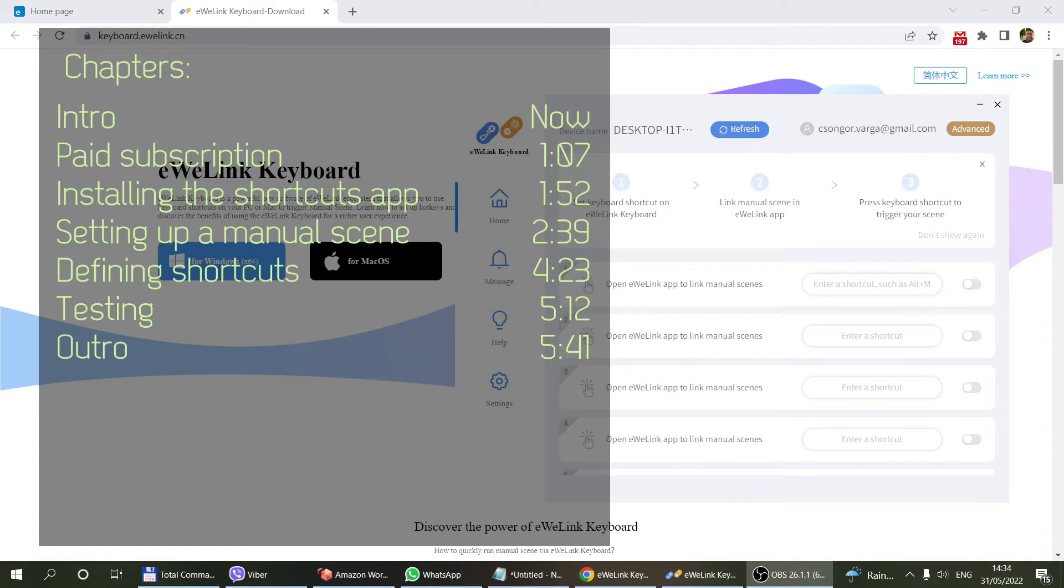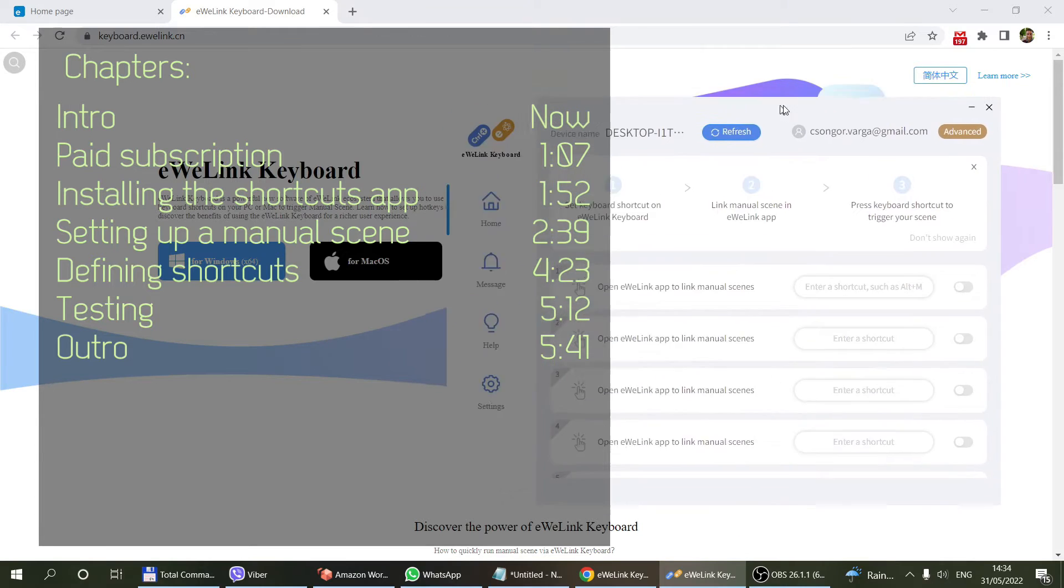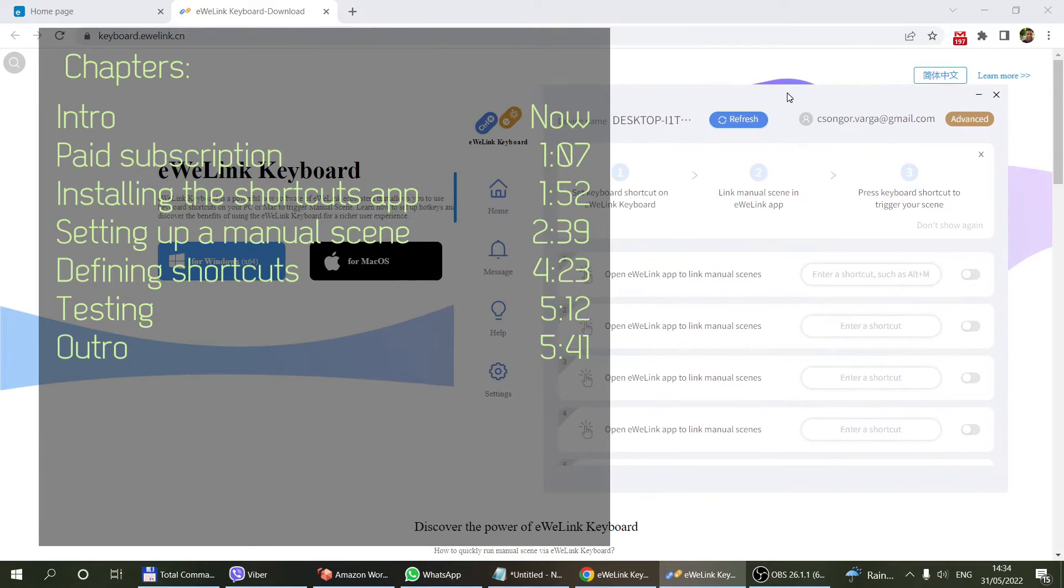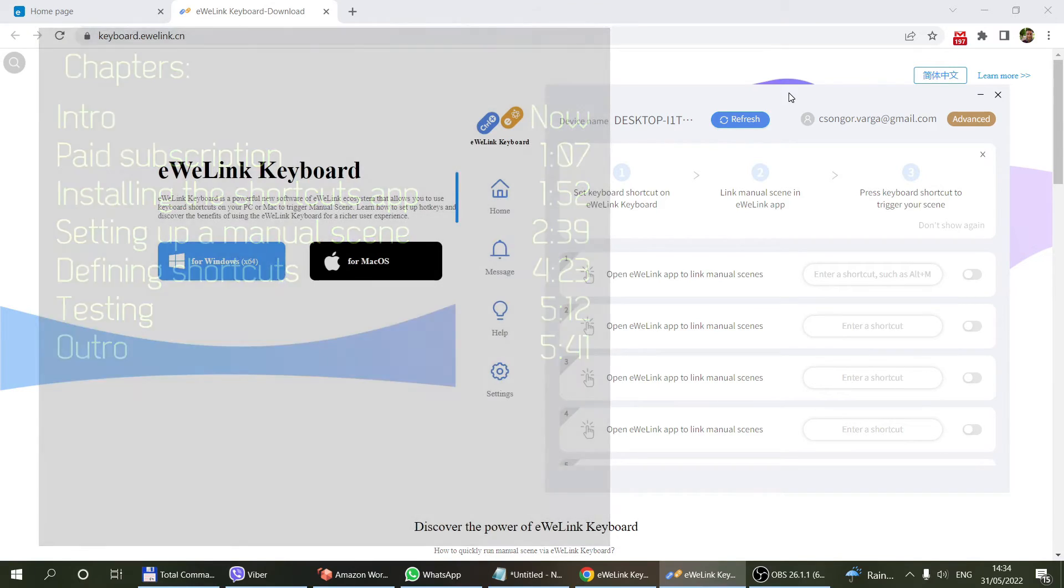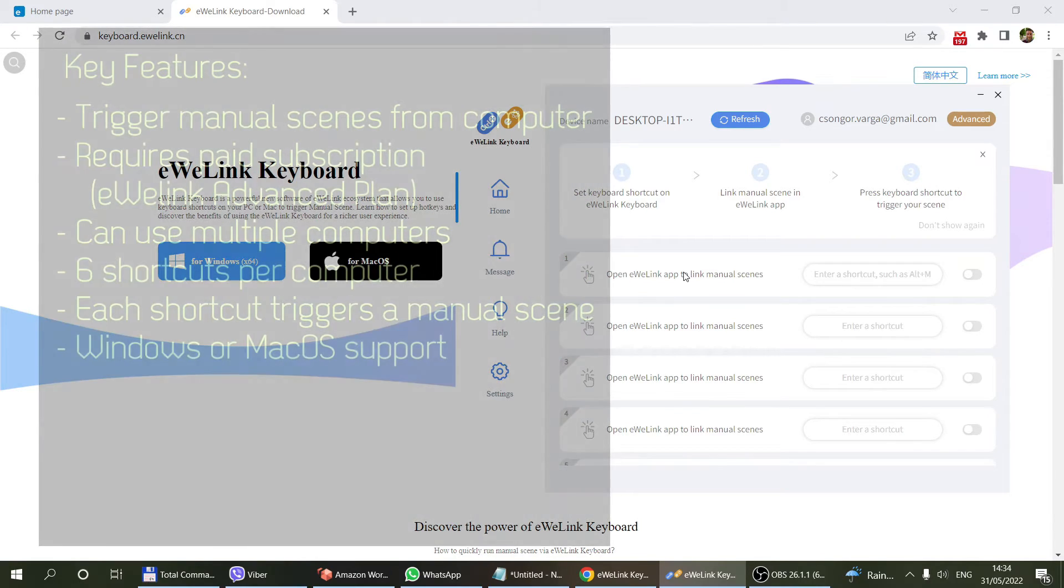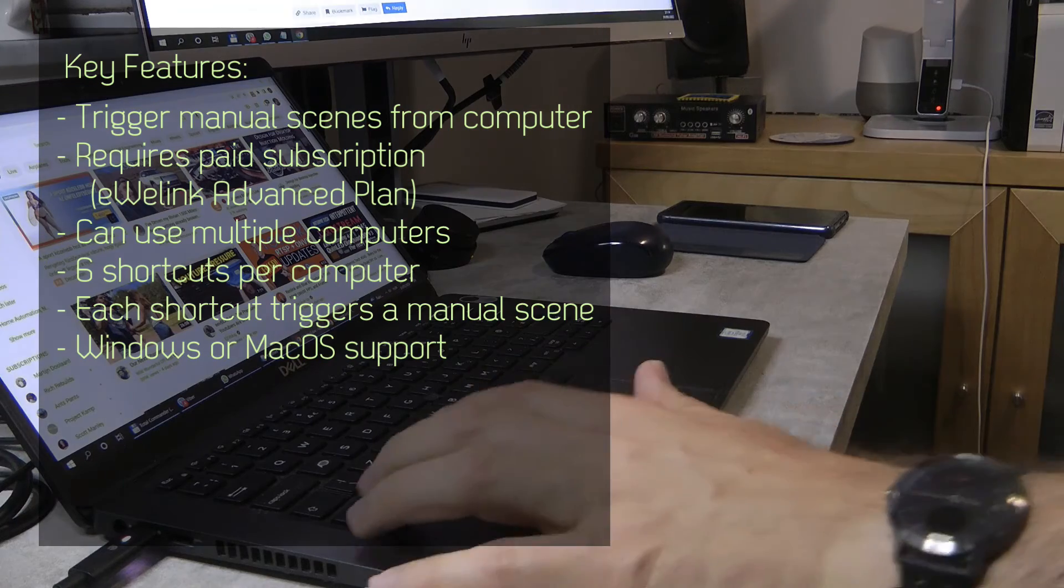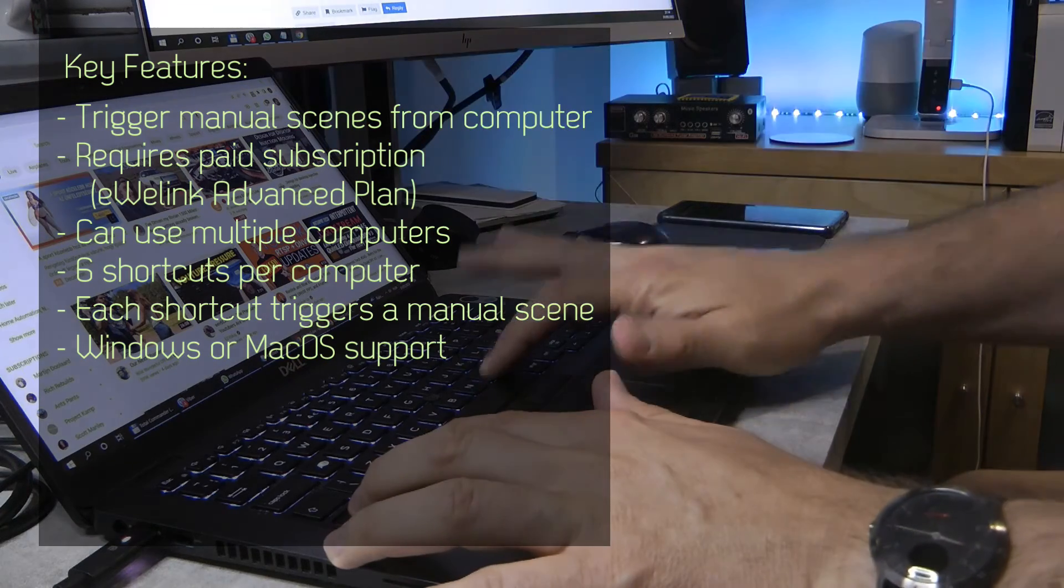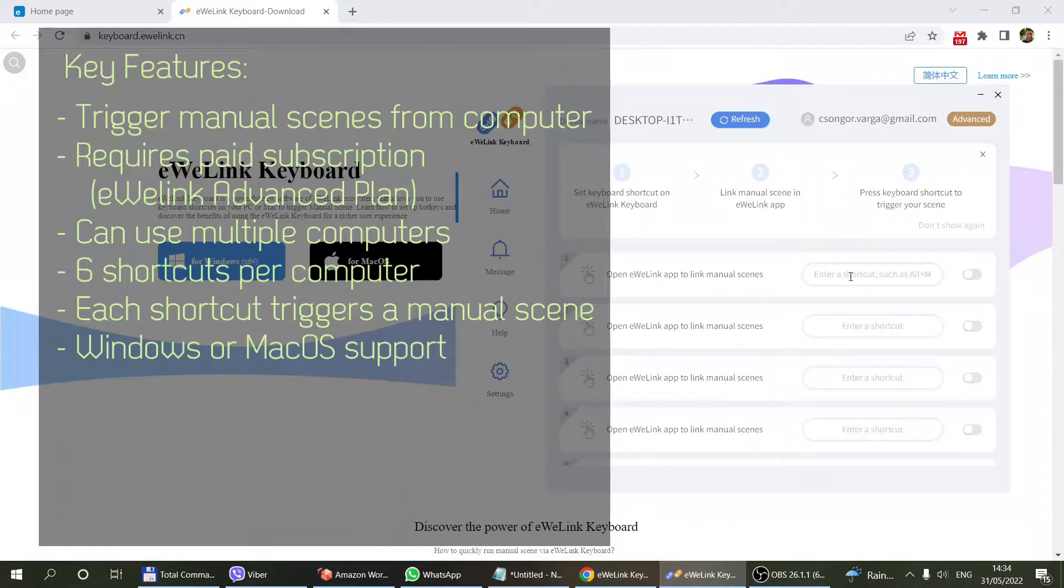This is an application which runs on your laptop. It connects to your eWeLink account, and on your phone you create manual scenes, then you can assign shortcuts to these scenes that you can trigger from your computer.